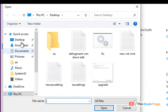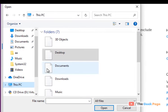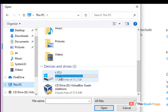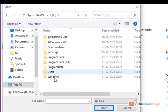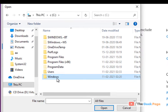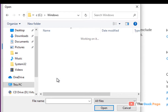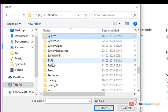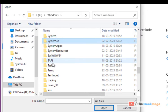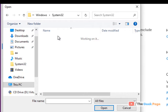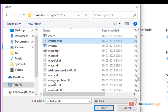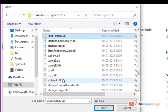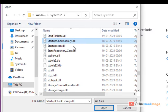Now go to your C folder, then go to the Windows folder, and then go to the System32 folder. Once you are here, just locate StartupCheckupLibrary.dll.